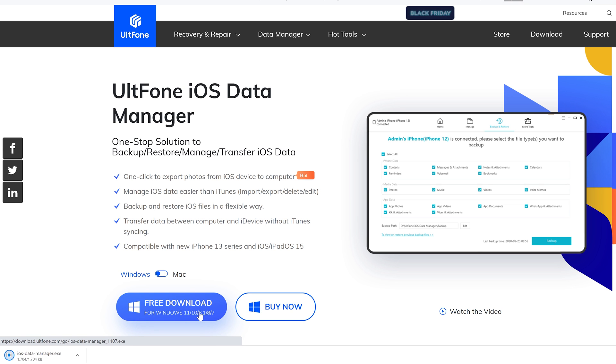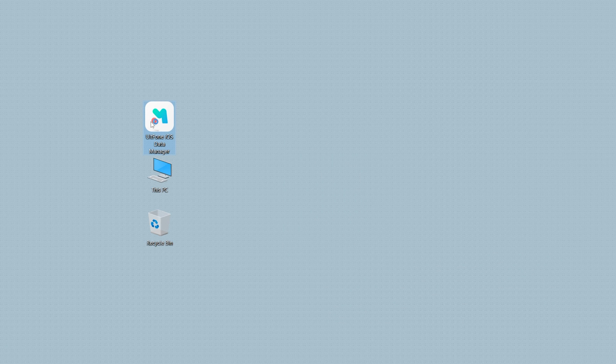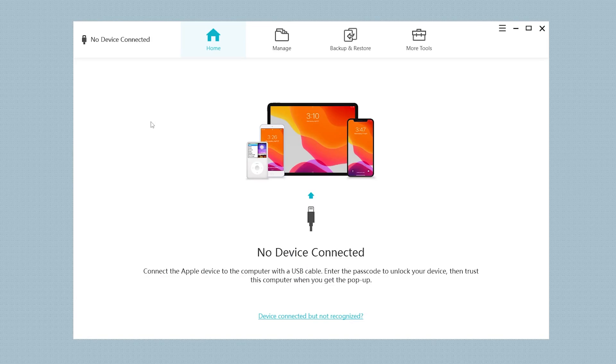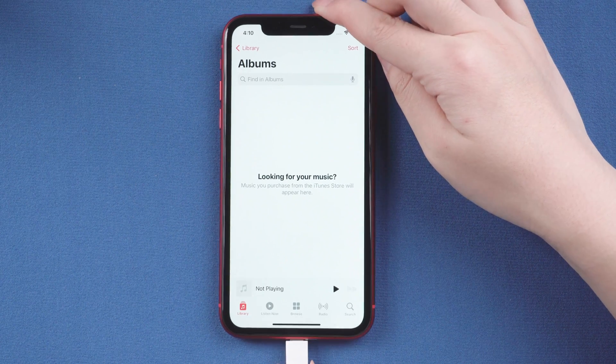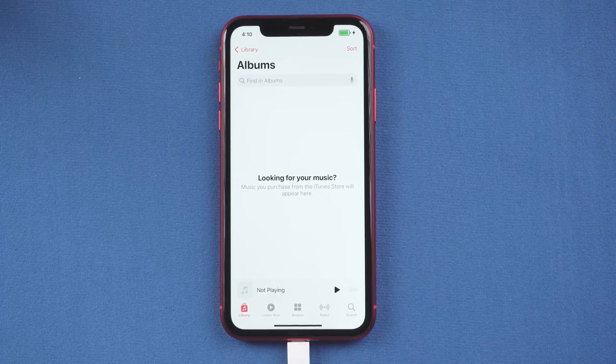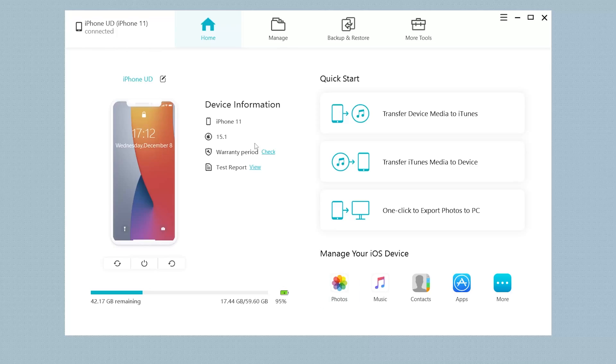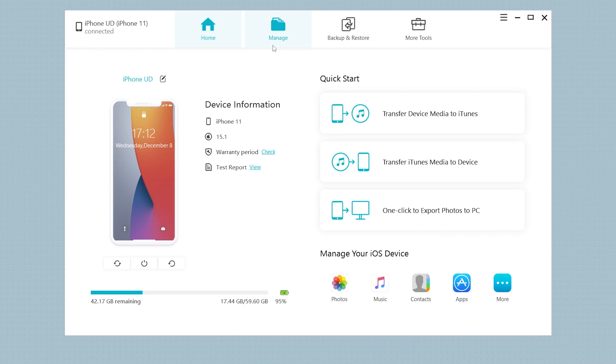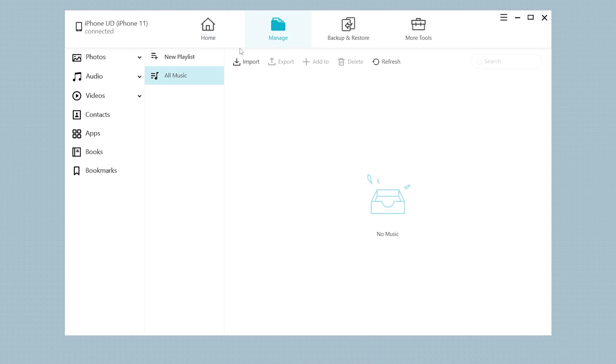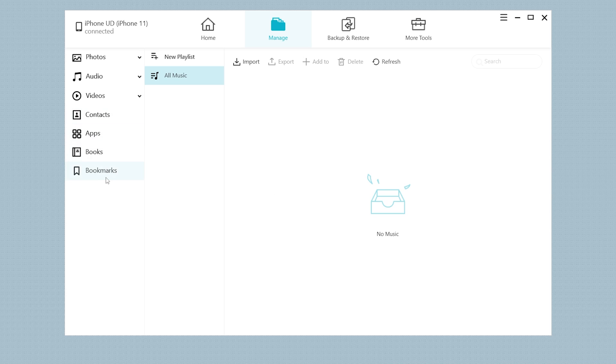Download and launch UltFone iOS Data Manager on your computer. Then connect your iPhone to the computer. In the top options, click the Manage option. You can see the list on the left. There are many types of data that can be transferred to your iPhone. Here we click Audio.